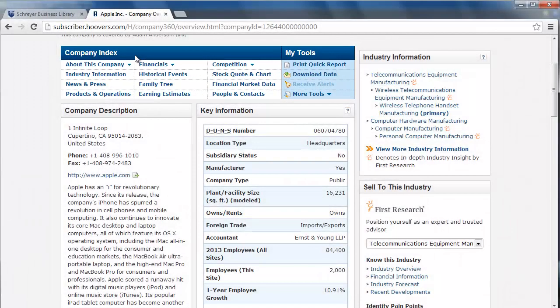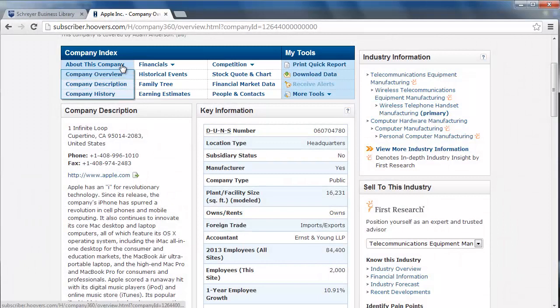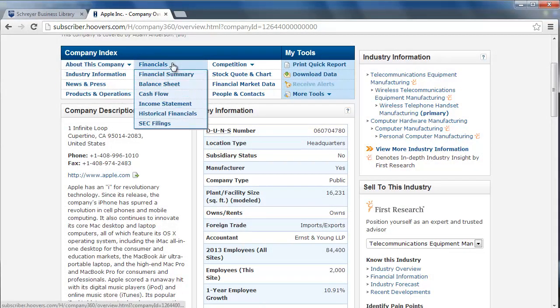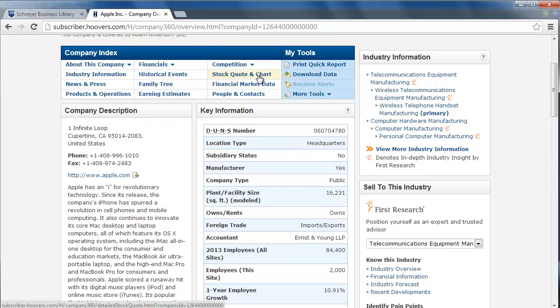In this index, you can click to access company history, detailed financials, stock information, competitor landscape, and more.